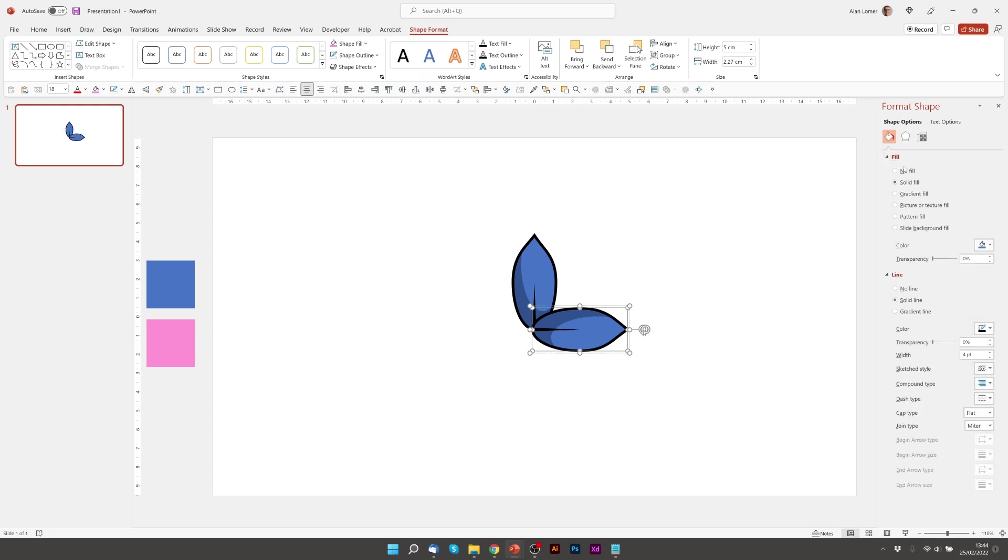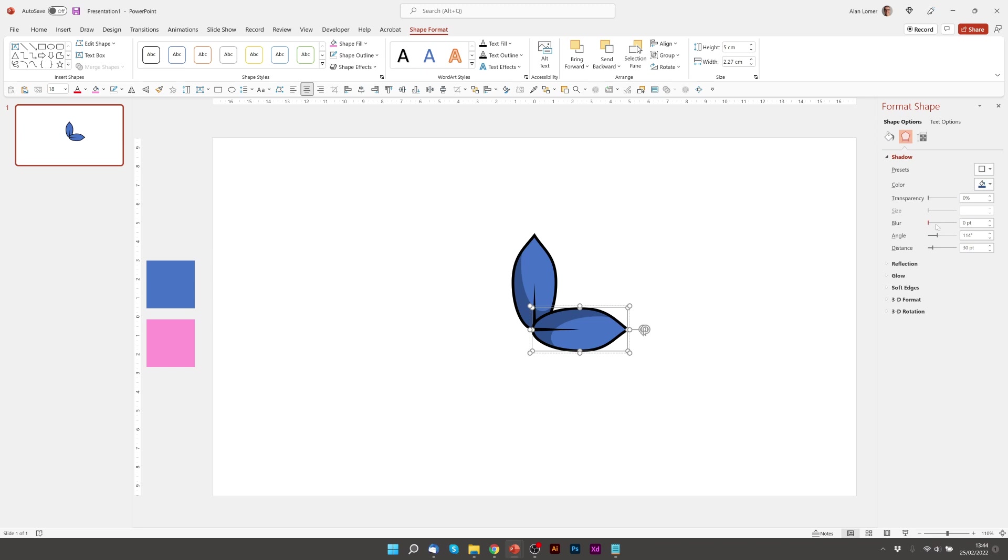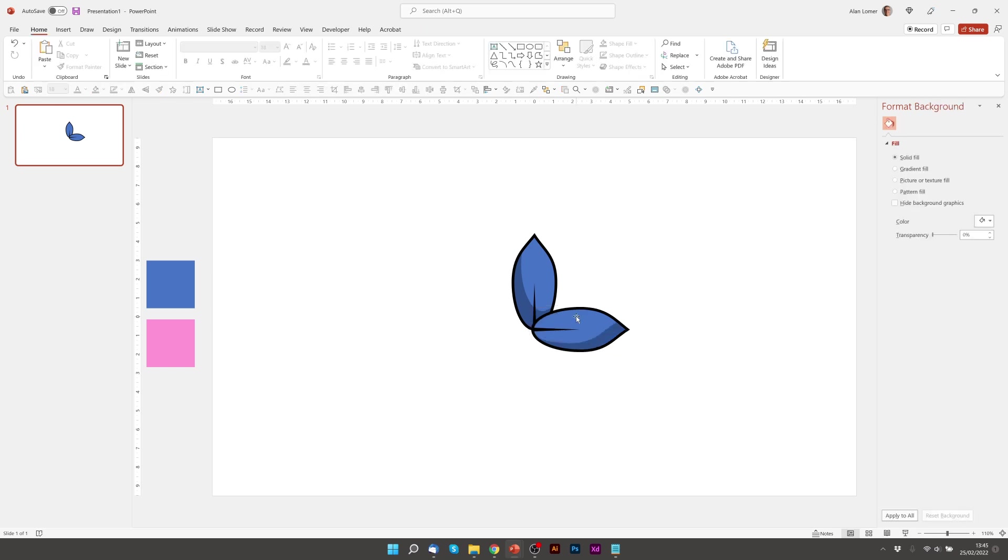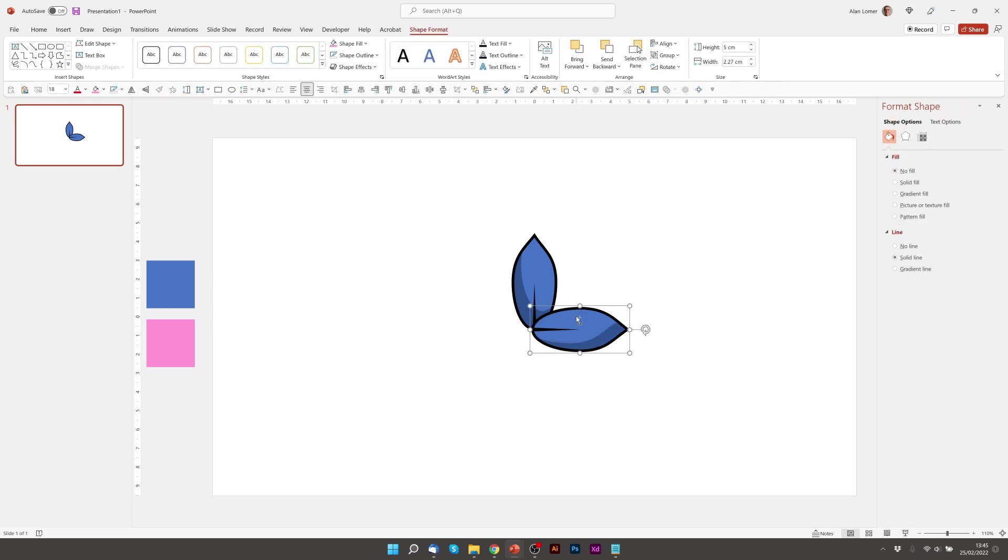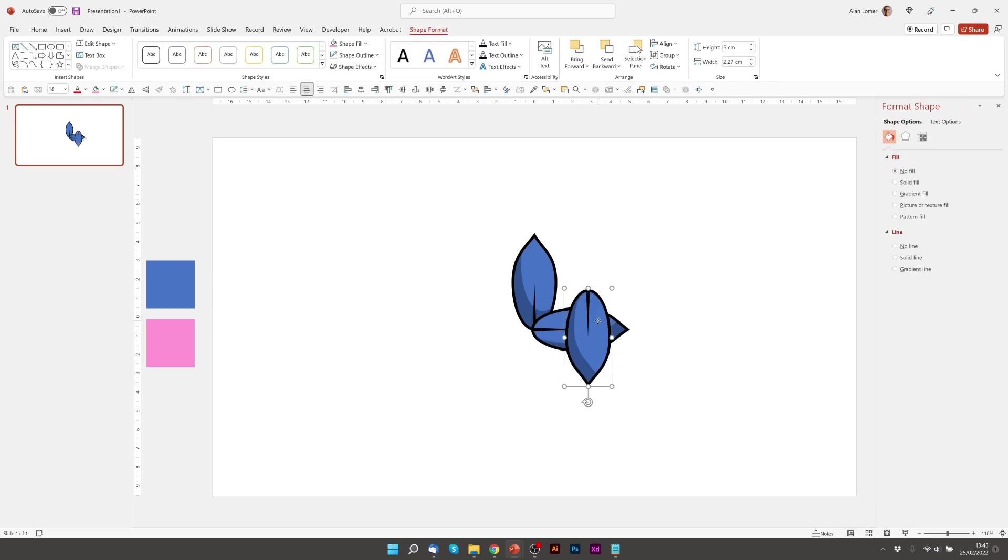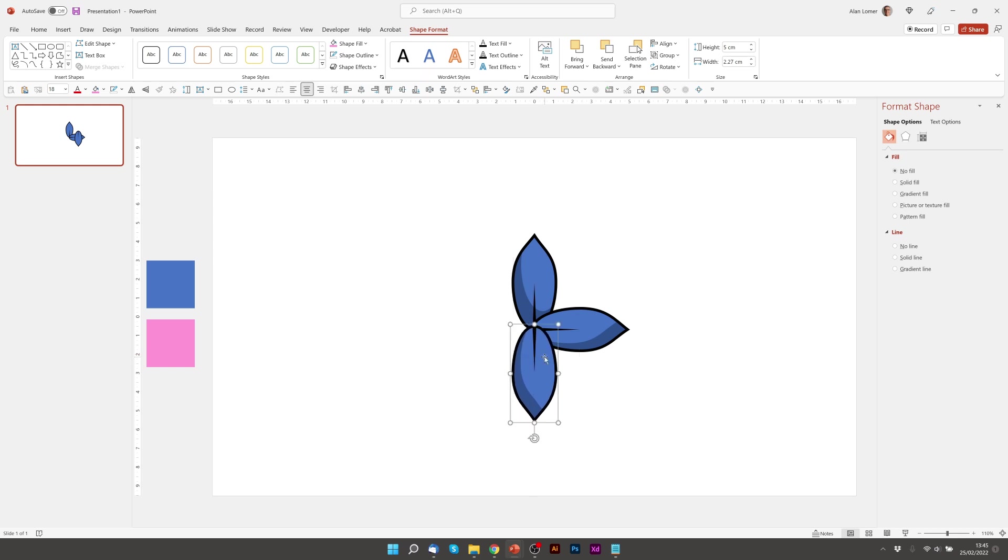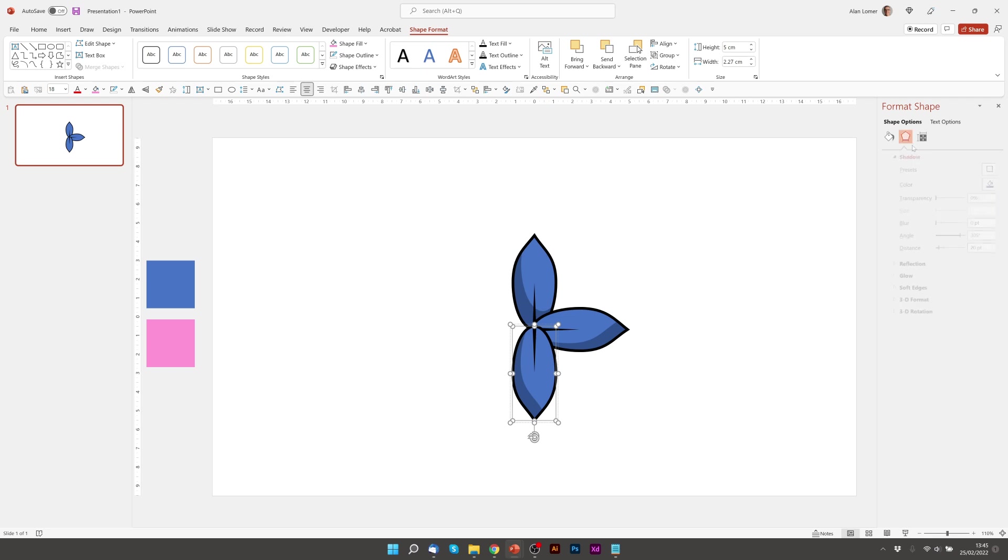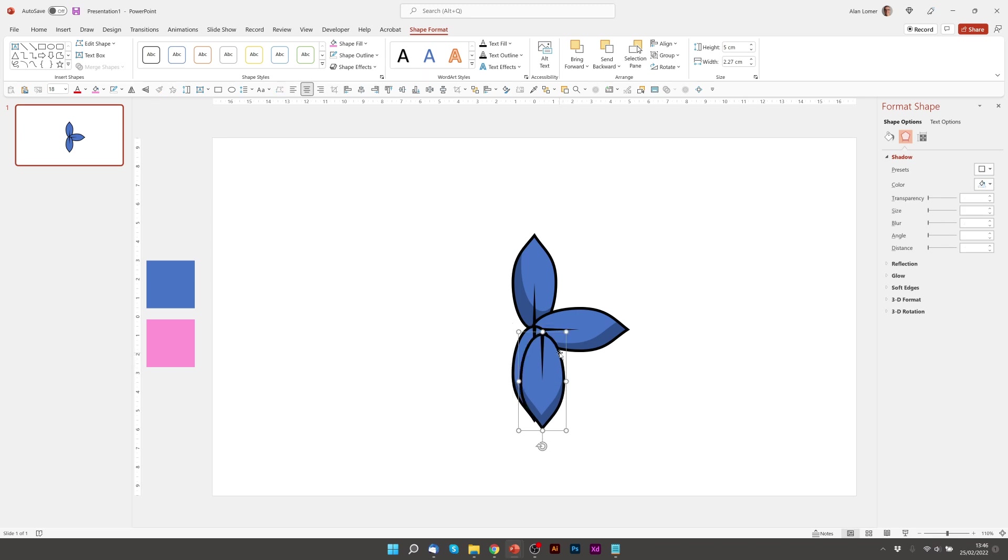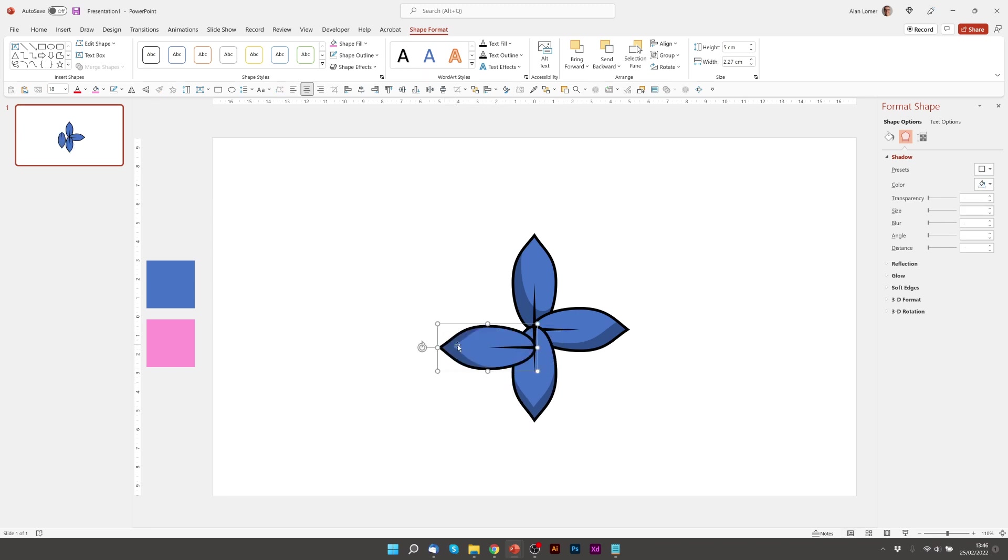Again we can click on this and adjust the angle as necessary to whatever we think looks good. We'll press ctrl D again. Hold down shift while we rotate. And then ctrl D again for the last one. And hold down shift while we rotate.